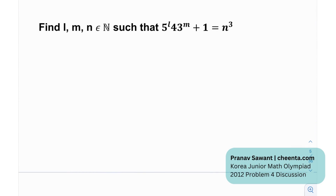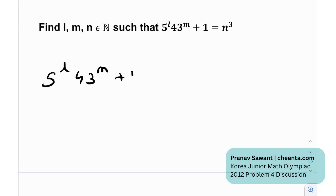The goal is to find l, m, n belonging to the natural numbers such that they satisfy the given equation: 5 raised to the power l times 43 raised to the power m plus 1 equals n cubed. One thing to observe here is that 5 and 43 are both primes.